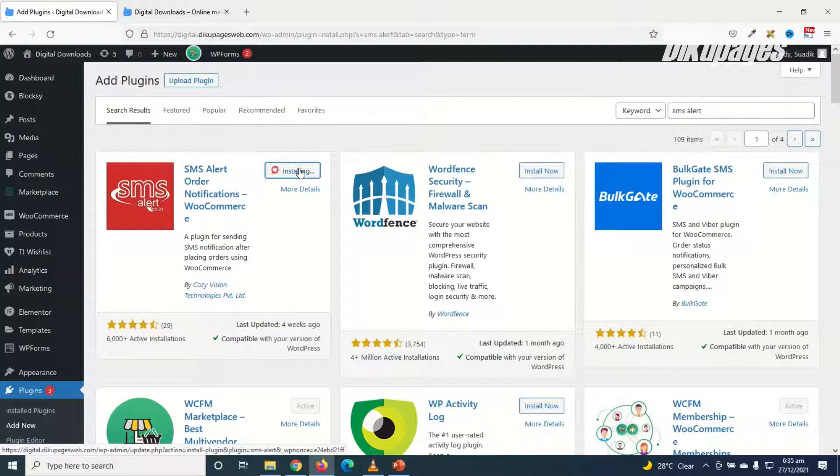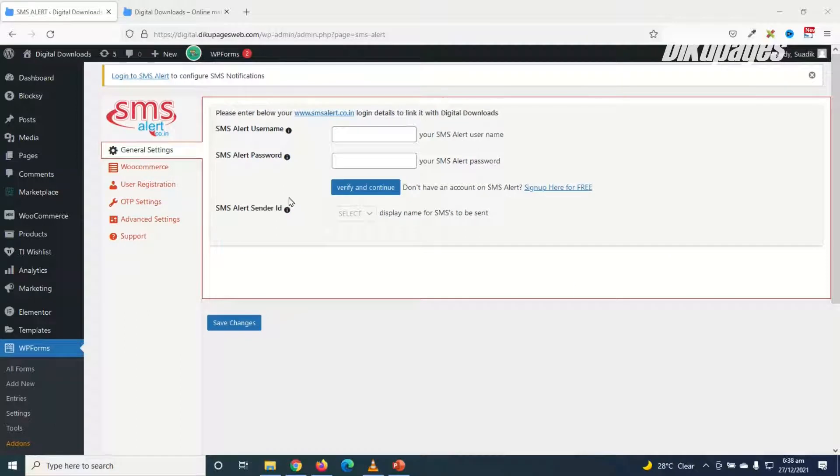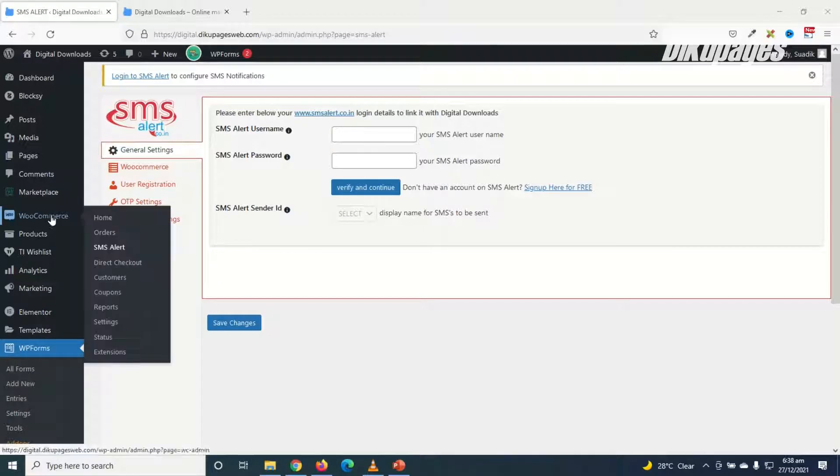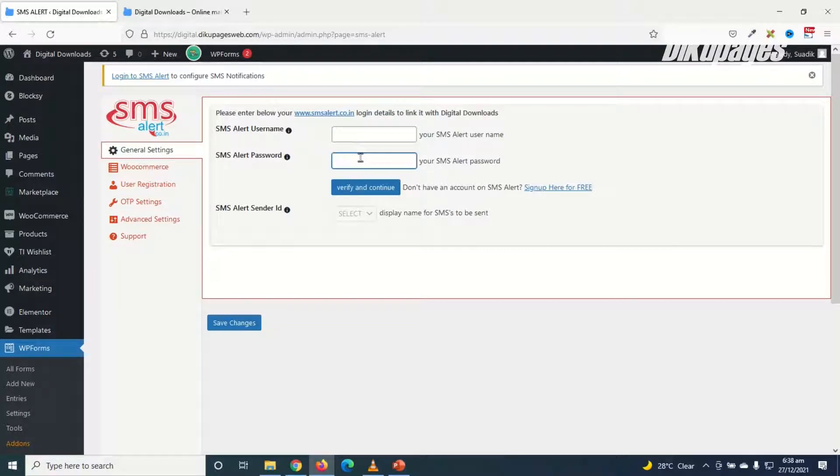It is installed, I go ahead and activate. The plugin is activated successfully and it will bring us to the settings screen. If you don't see this, you can go over to WooCommerce then you click on SMS alert. So in here you need to enter your SMS alert username and SMS alert password, which we don't have yet.